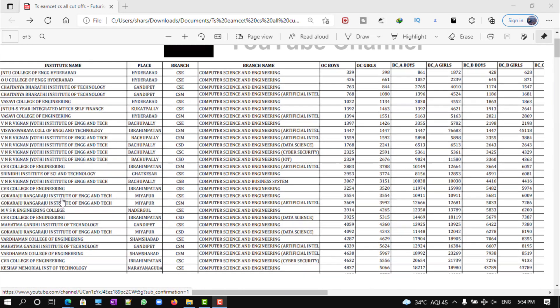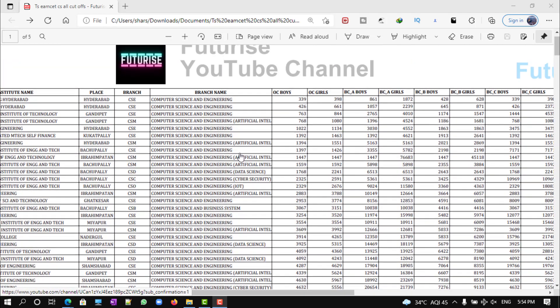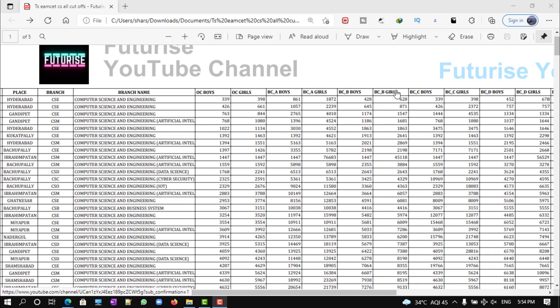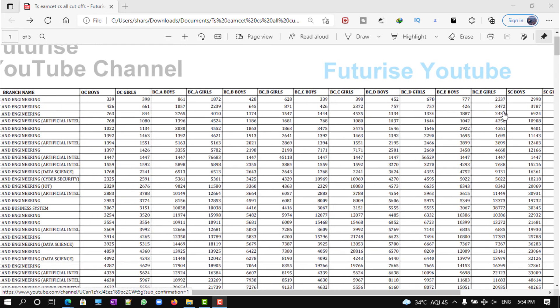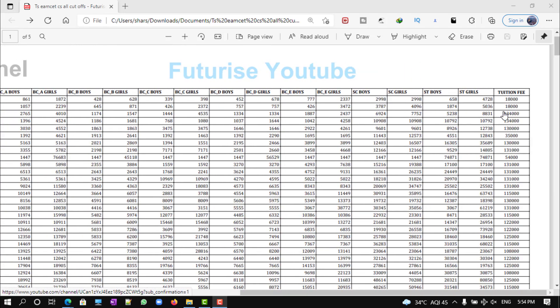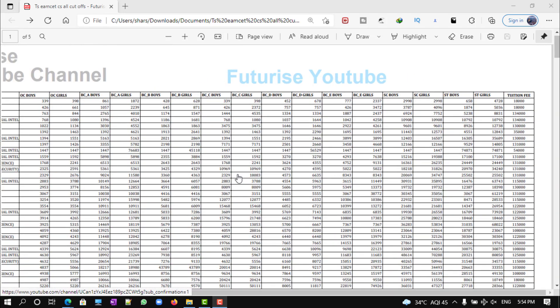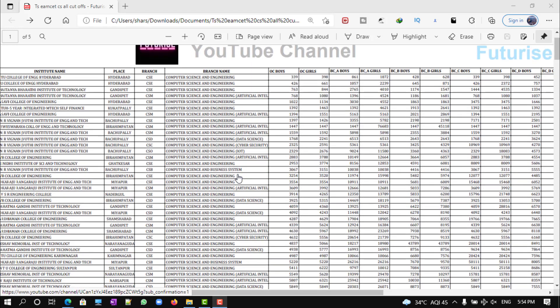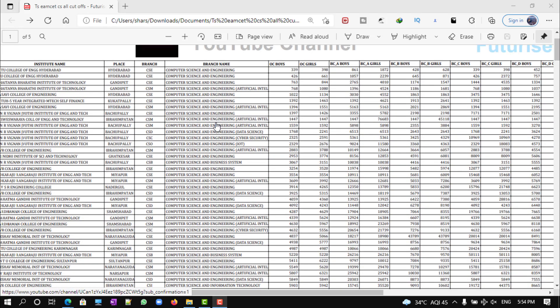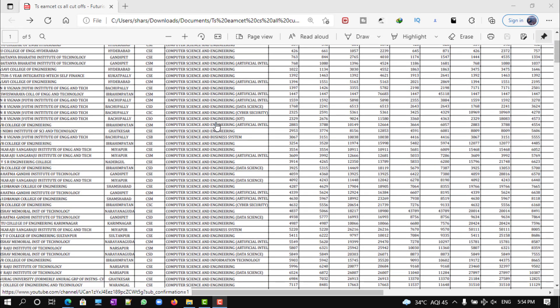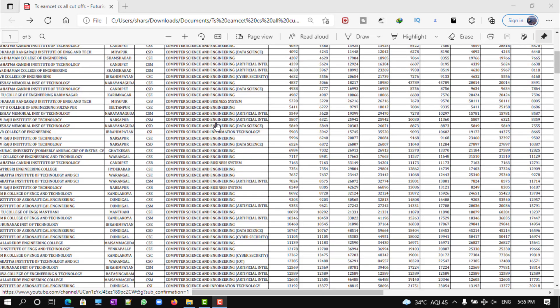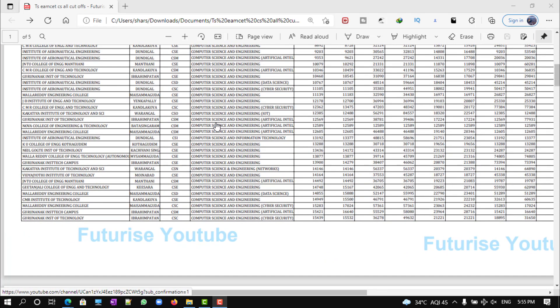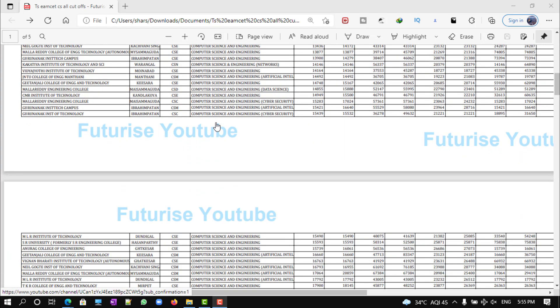It contains OC, BC, ST, and SC - all the cutoffs possible, including the tuition fee. This is only CS, that means CSC, CSC in AI and ML, CSC IoT, CSC Data Science, CSC Cyber Security - all the specializations are included in this particular PDF. It really took me a lot of time in extracting this particular data.